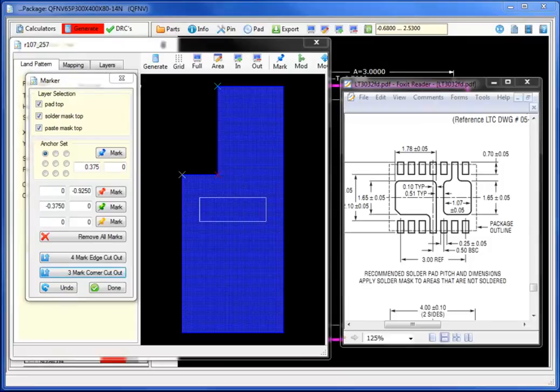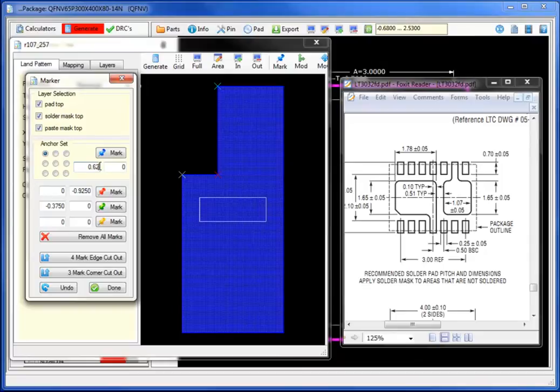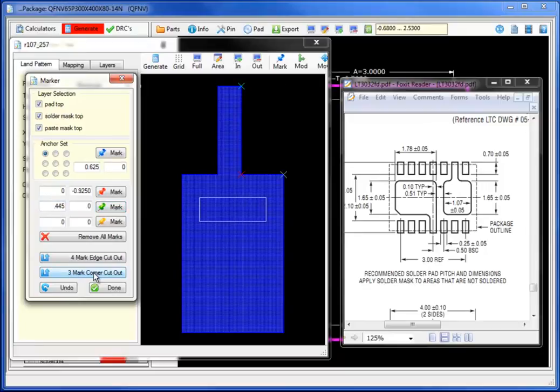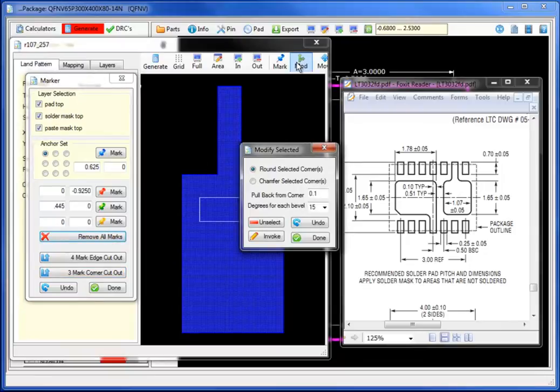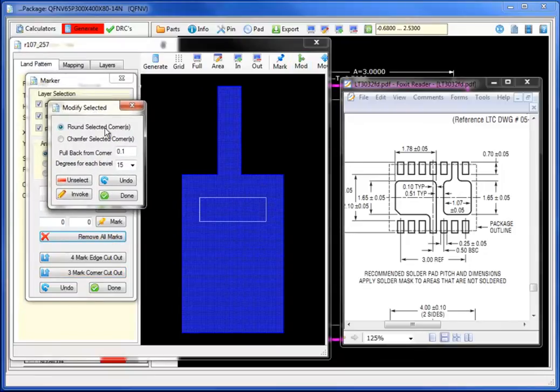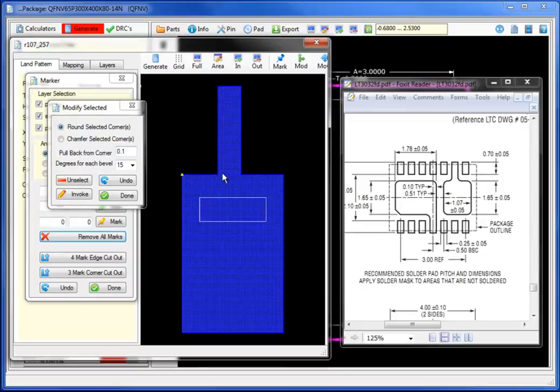Selecting the three corner cutout will remove that specific area. Let's now move the blue marker over to 0.625 from the upper left corner, a negative 445 for the green marker and a negative 0.925 for the red marker. Selecting cutout will remove that specific area.